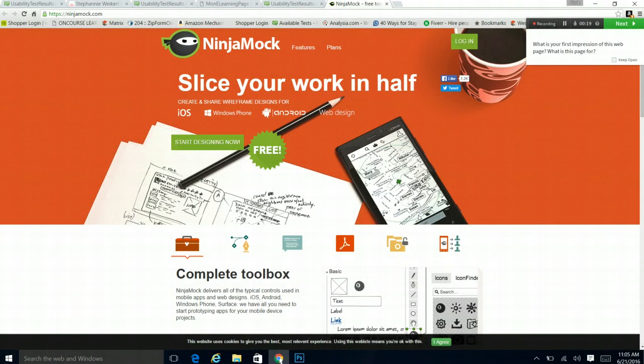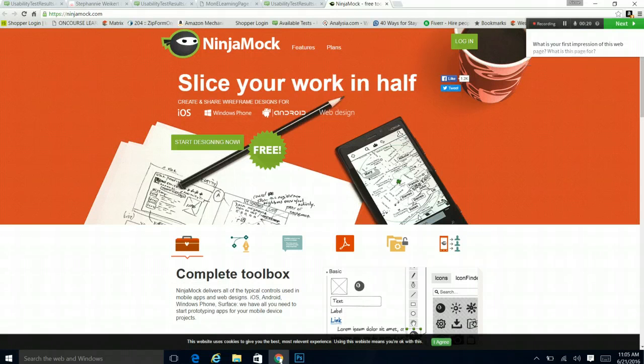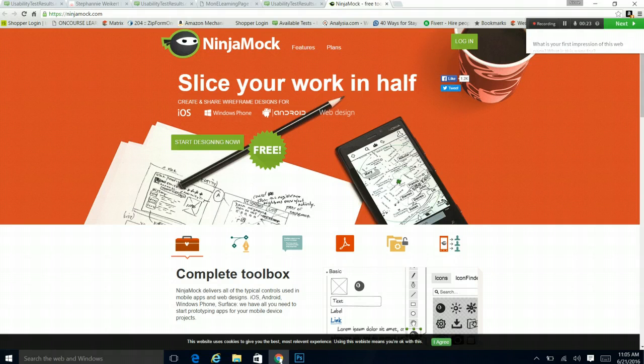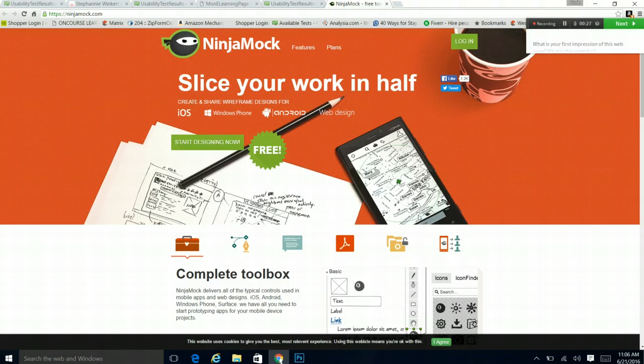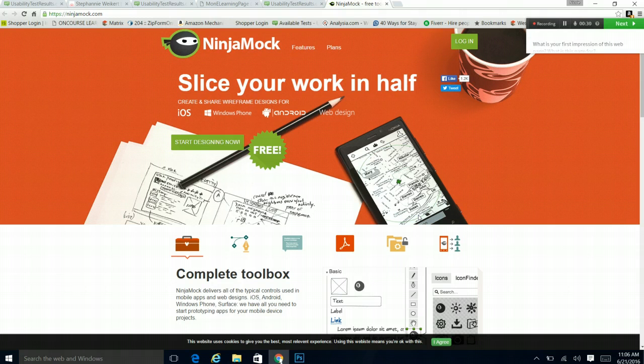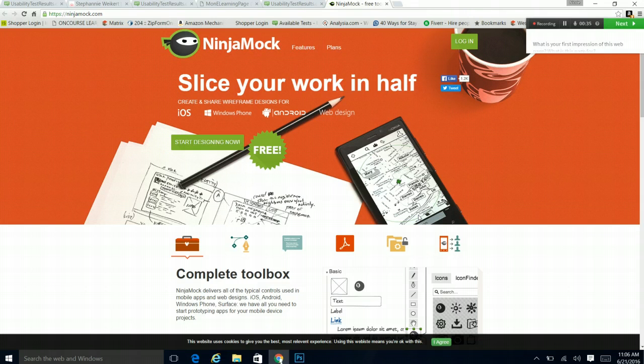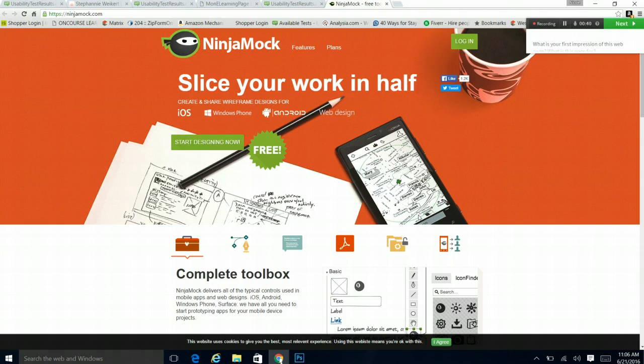This is a very bold site. Fairly modern site. Ninja Mock. Slips your work in half. Seems like a productivity software or app. Let's see. Create and share wireframe designs for iOS, Windows phones, Android web design. Start designing now.